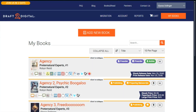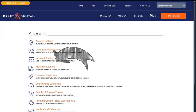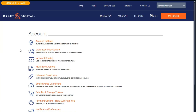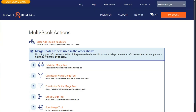To merge a publisher, you first need to log in. Use the top navigation to click into your account page. Scroll down to the multi-book actions and you'll see that merging a publisher is the first recommended step in the merge toolset. Technically, you can use these tools in any order, but with the architecture of our backend system, everything will flow smoothest if you follow the recommended order. Go ahead and skip any tools that don't apply to your situation.